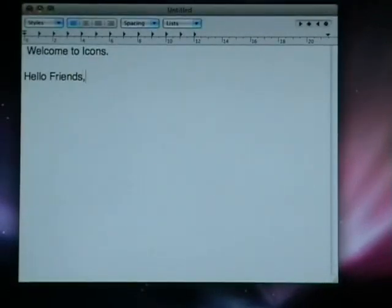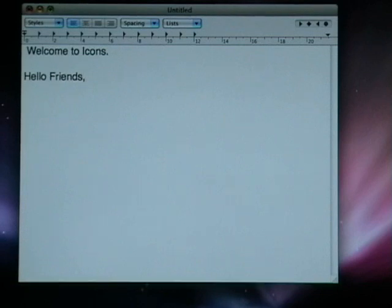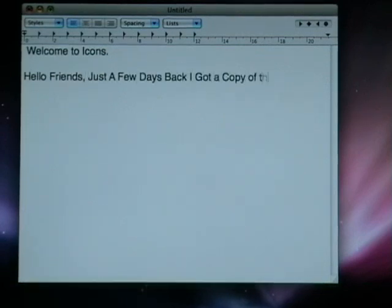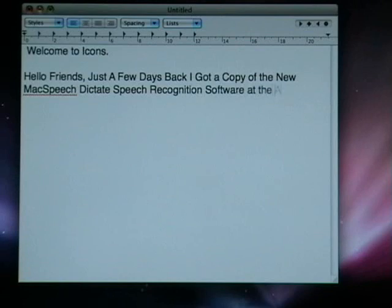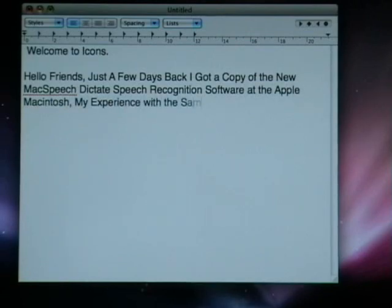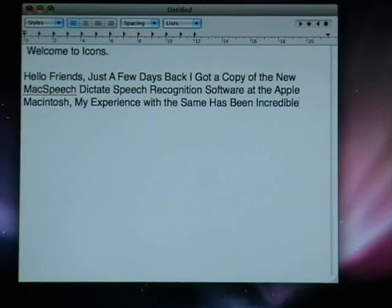Just a few days back I got a copy of the new MacSpeech Dictate speech recognition software for the Apple Macintosh. My experience with the same has been incredible.